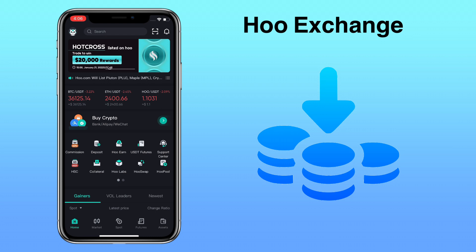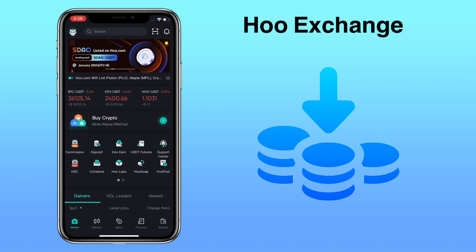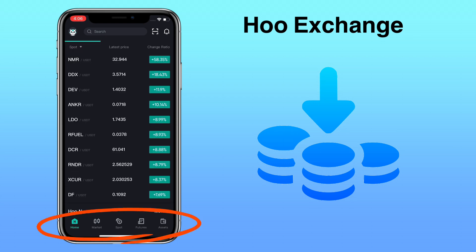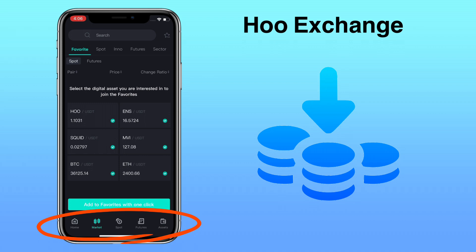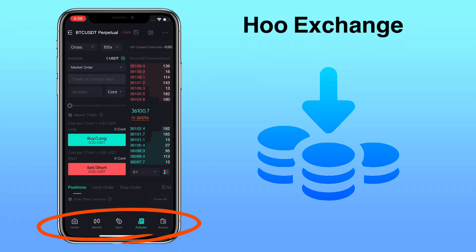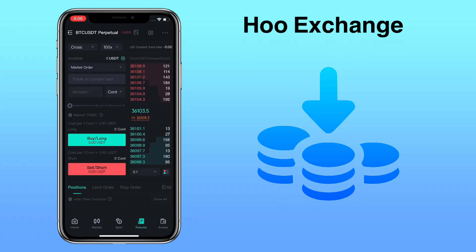Here's how WhoExchange looks like. Below, you will see menu tabs such as Home, Market, Spot, Features, and Assets. To deposit and withdraw crypto on WhoExchange, go to Assets.